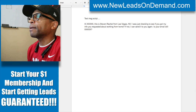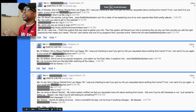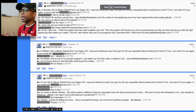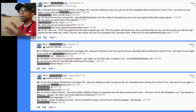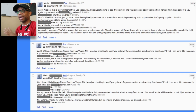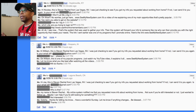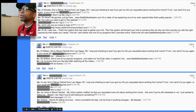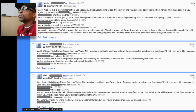Let me make this a little bigger. I took a few screenshots of some of those message threads. So far I've actually spoken with three people out of those ten. I sent that message to Nicole — 'Hi Nicole, this is Steven Rachel from Las Vegas, Nevada. I was just checking to see if you got my info you requested about working from home. If not, I can send it to you again — is your email still whatever?'